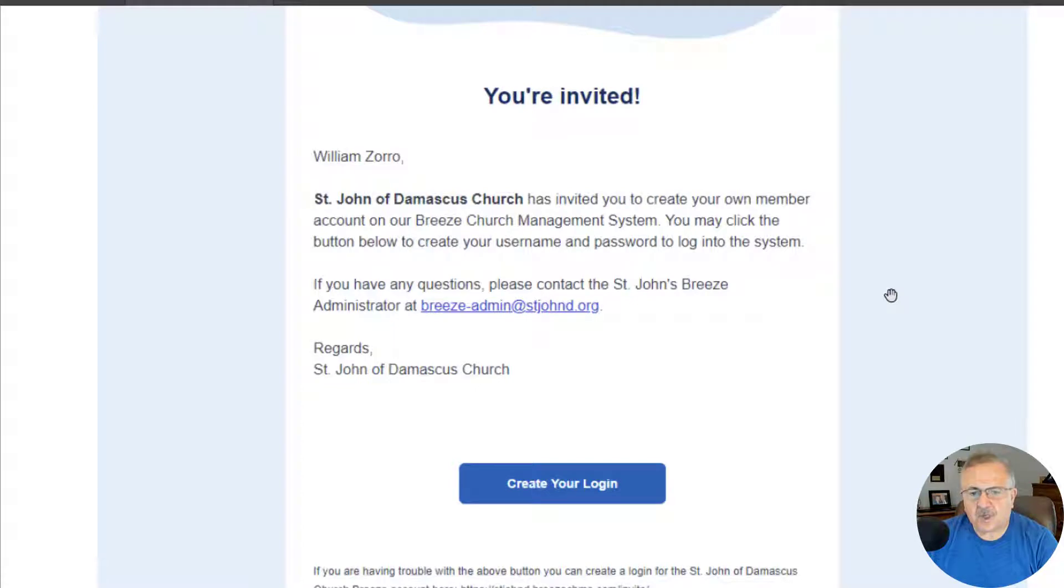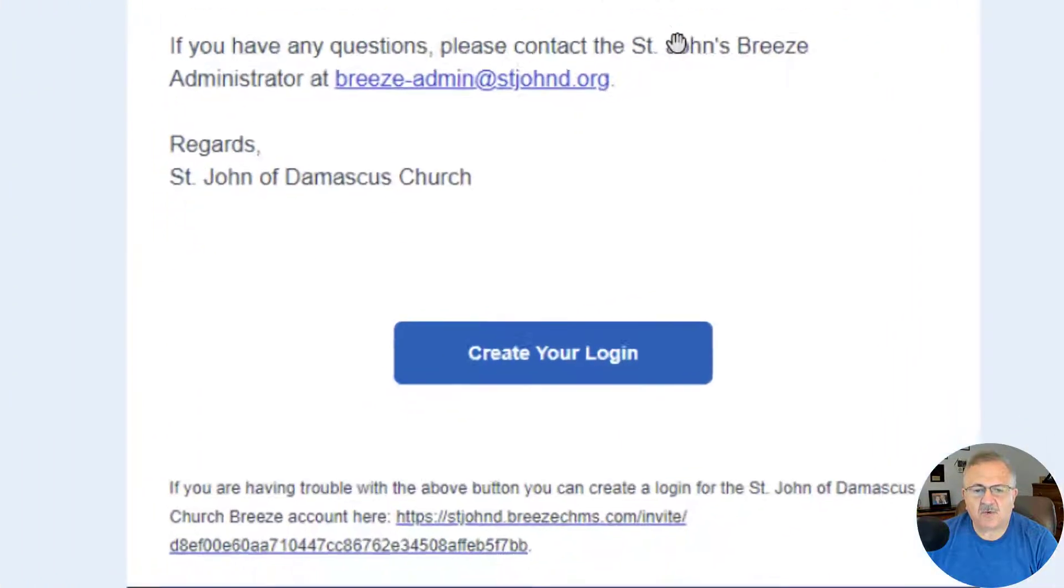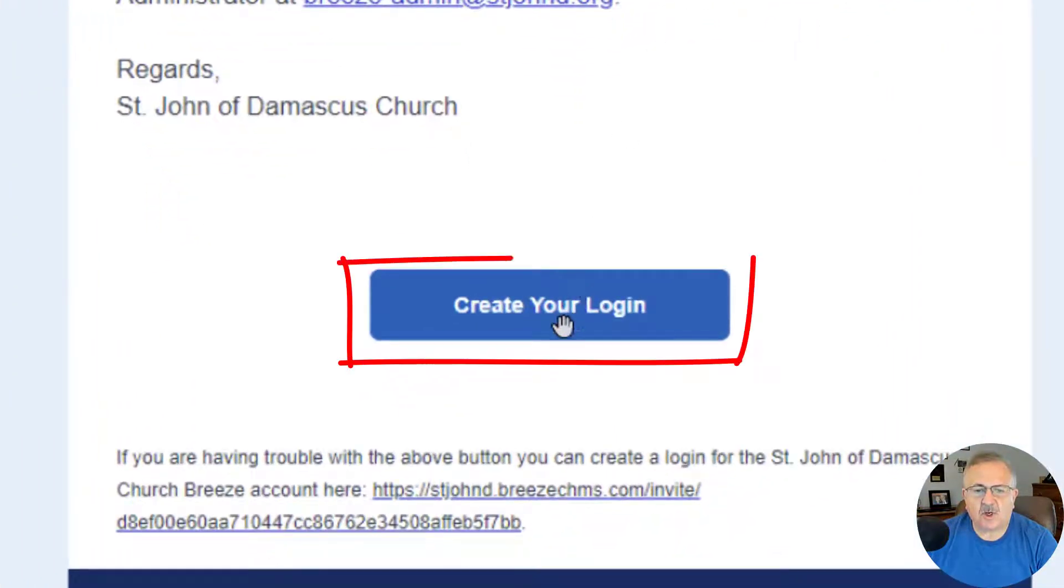To create your account, simply click the Create Your Login button in the email.